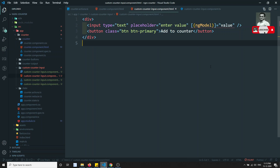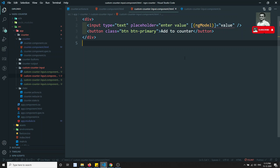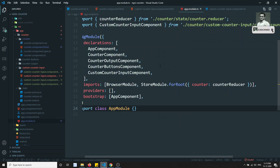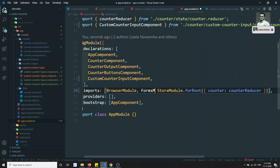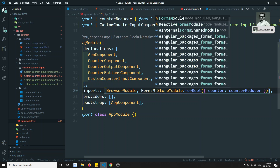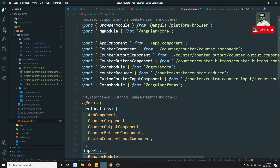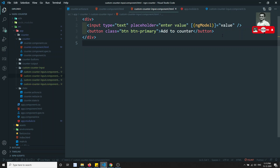We're getting an error because `ngModel` belongs to the FormsModule. We need to import the FormsModule. I've imported the FormsModule from `@angular/forms`. The error has gone away and two-way binding is working.